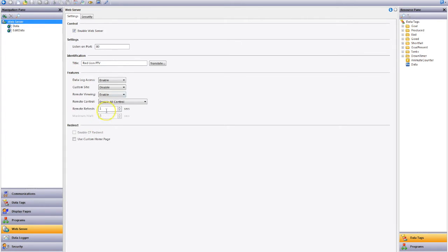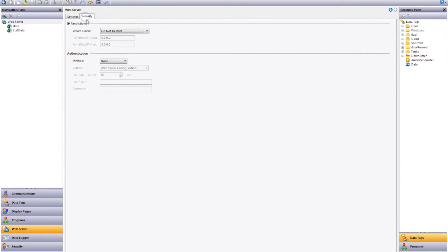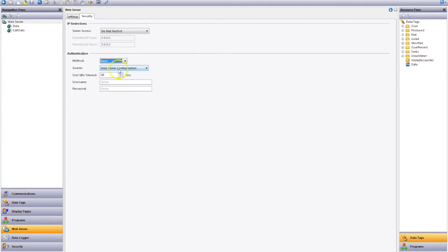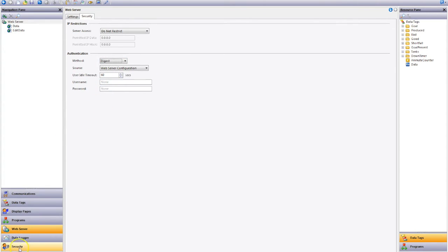Now of course like all good systems we also have security so we don't want everybody logging in. In my particular example I've got no authentication but equally we could set basic where you can have a username and password or we can go digest and link to our other information within the device such as our security. So let's leave that as none for today's demo.